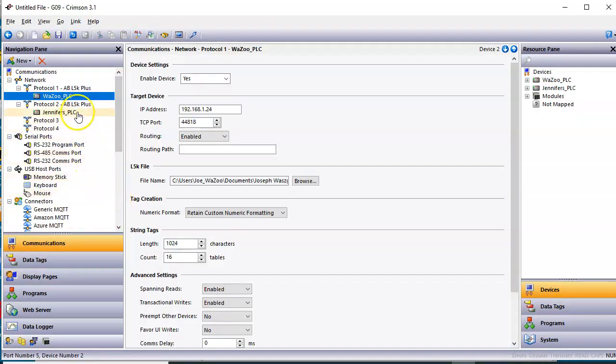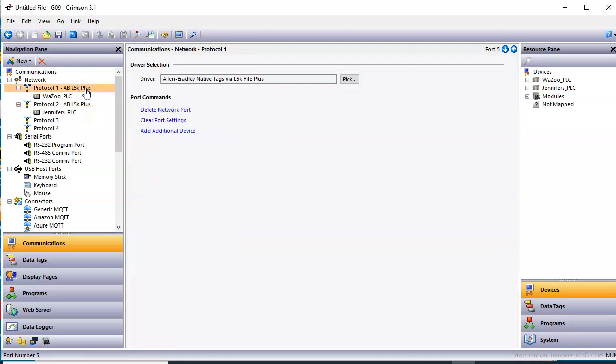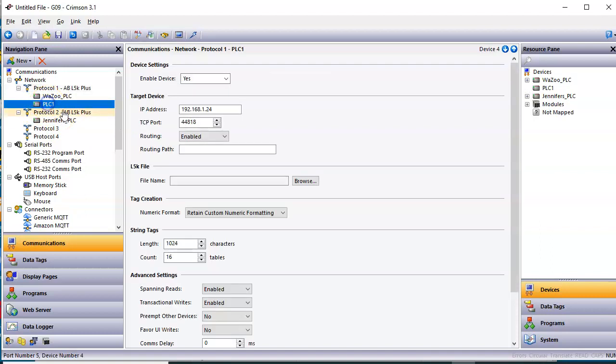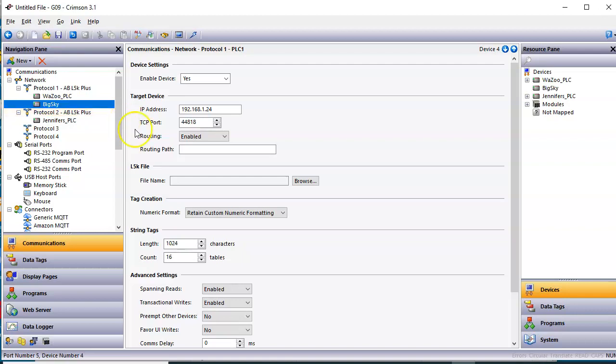One thing I will tell you with the L5K driver, yes, it is true, team, that you could click on the protocol and add additional device here so I could do this. And I think I got some other ones. Let's see. I think I got one called Big Sky.